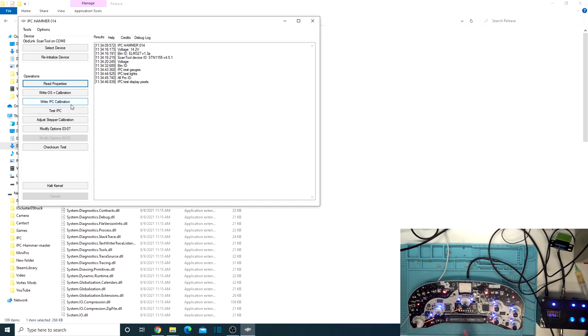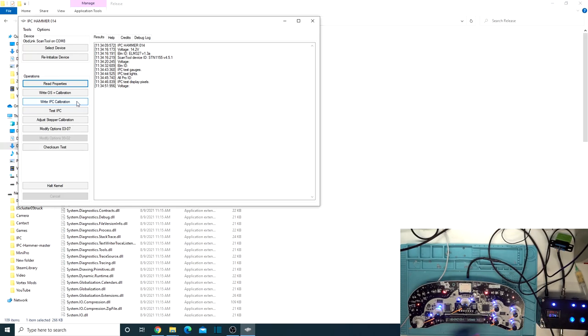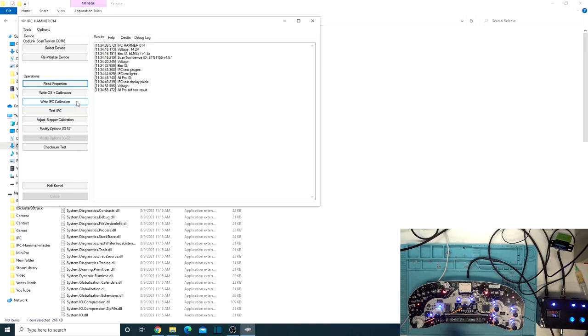So it tests all the blocks on there, tests all the LEDs that are controlled by the microcontroller. So the check engine light's not controlled by the microcontroller, so it doesn't turn it on. But all the rest are controlled, get tested by it.